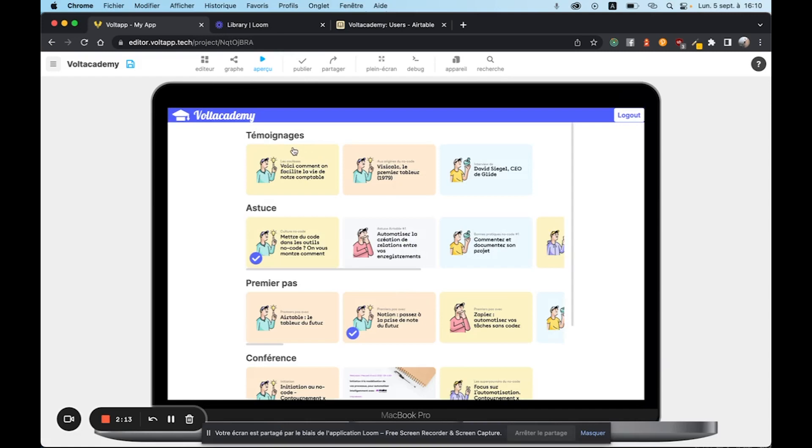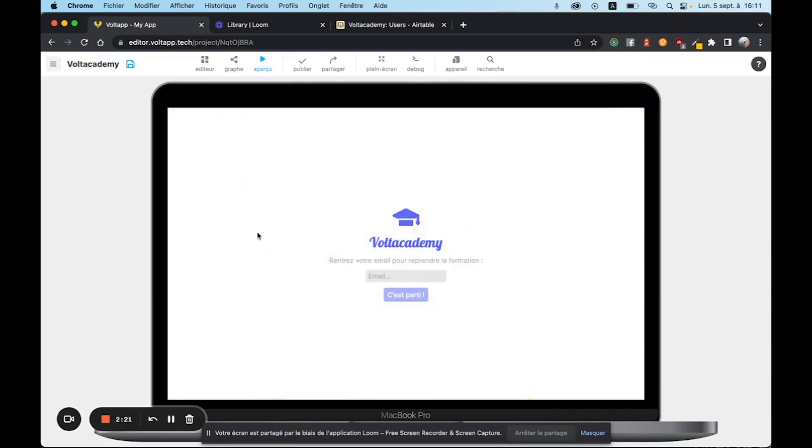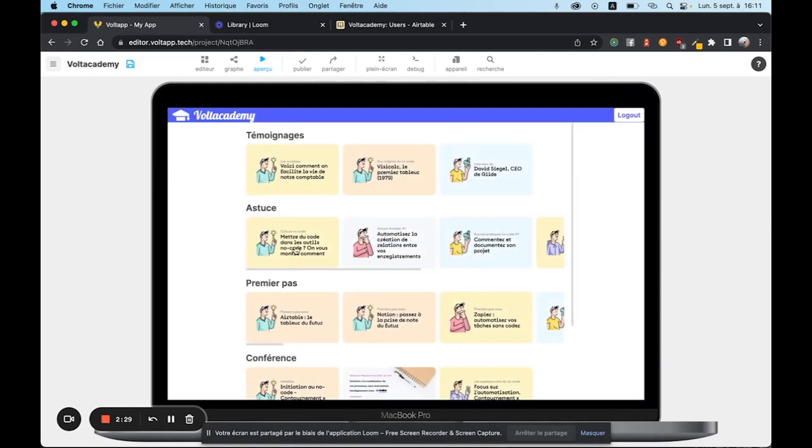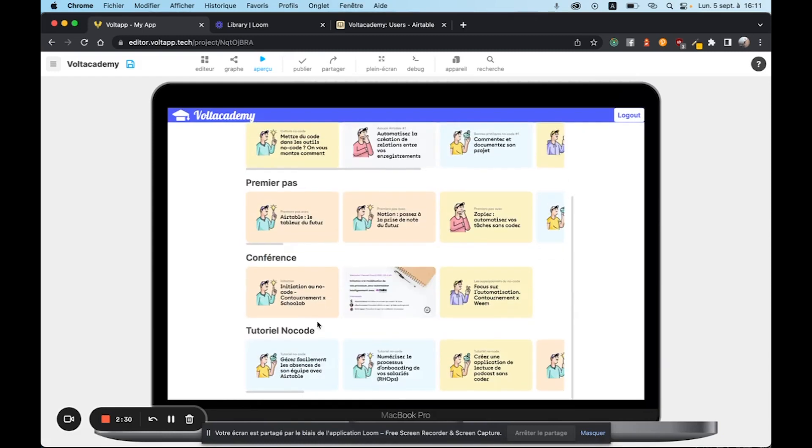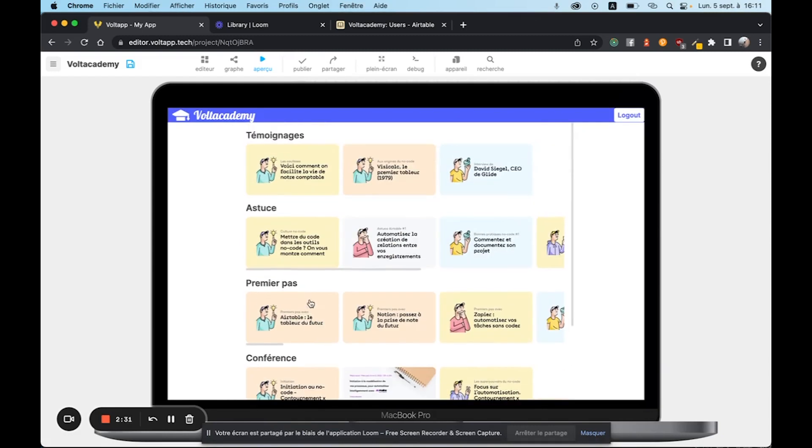So this is the example of an account that I've already created, and you can see that there are already two episodes that have been watched. But if I create a new account, we see that this time there's no episode that's been seen.